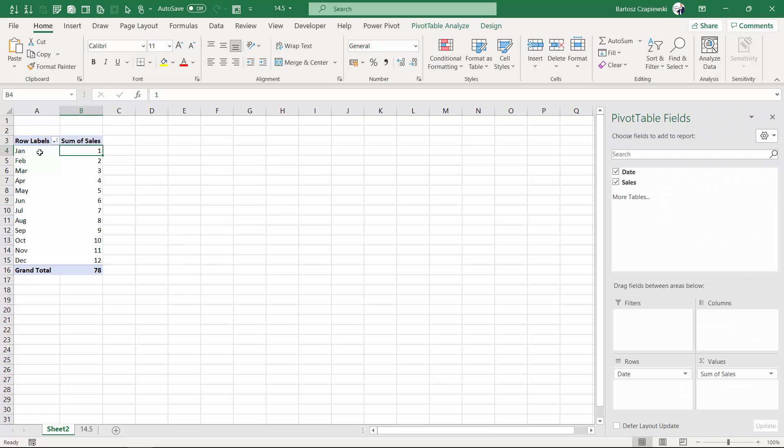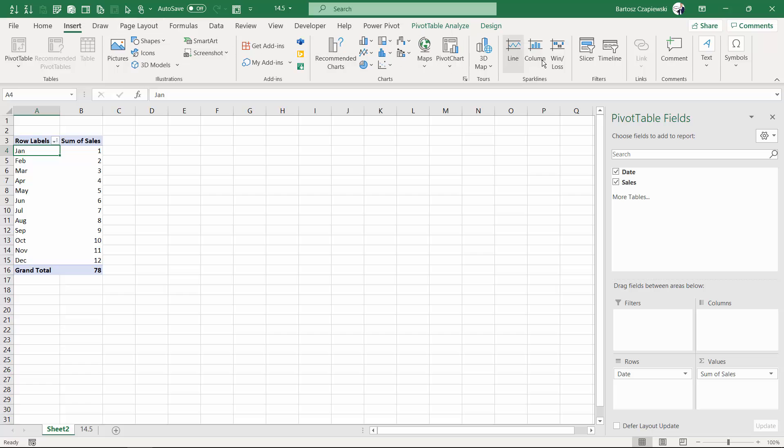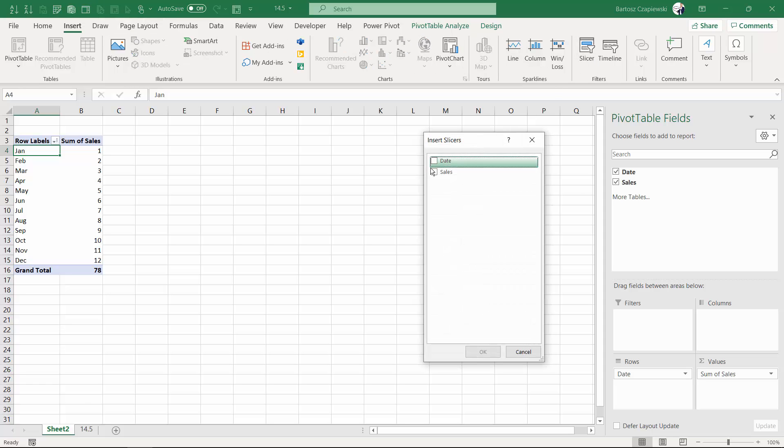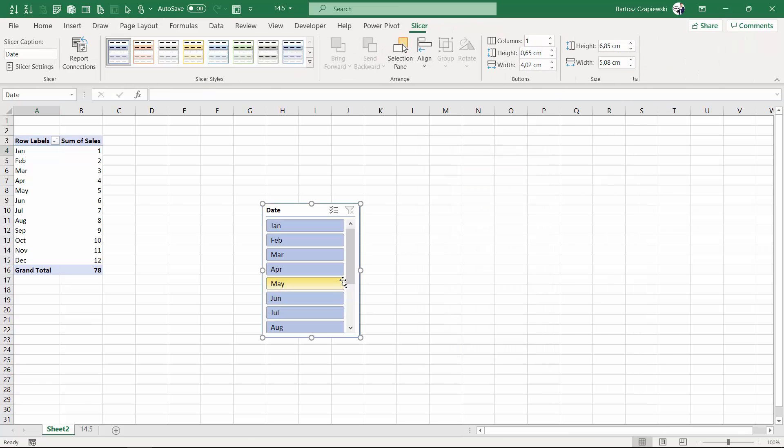The same if you remove the slicer and insert it once again, your dates will be finally sorted.